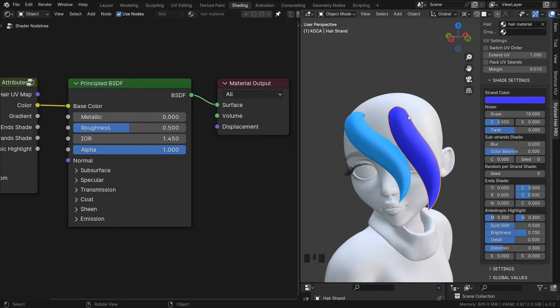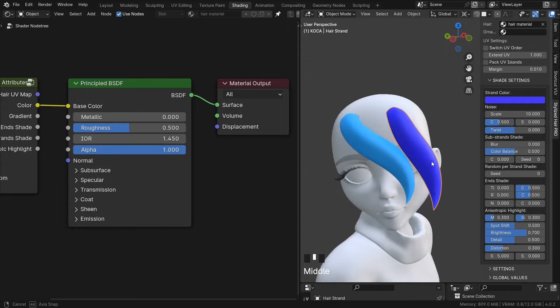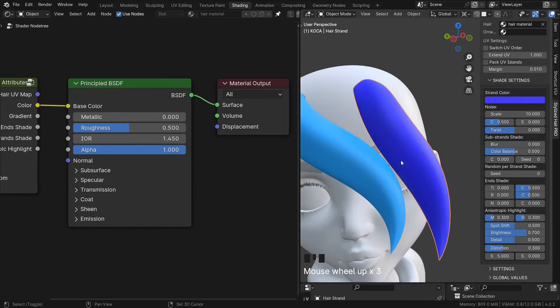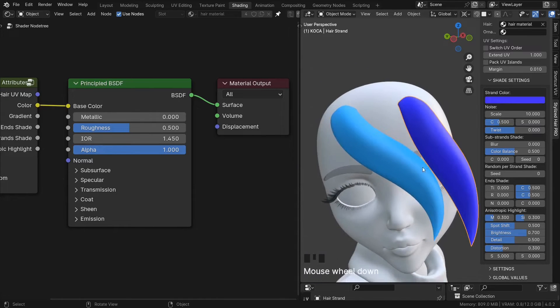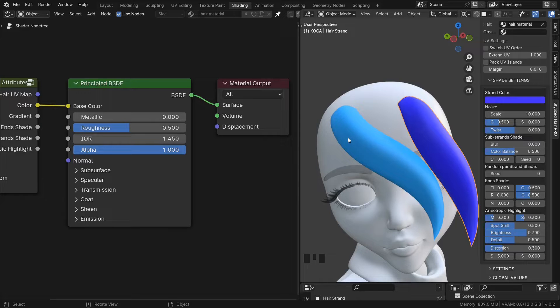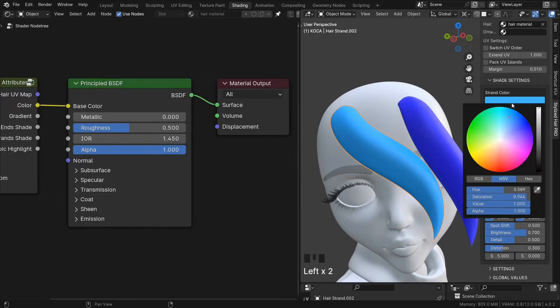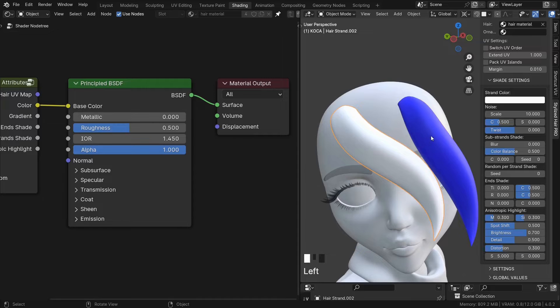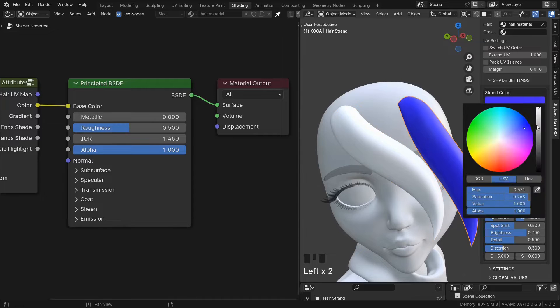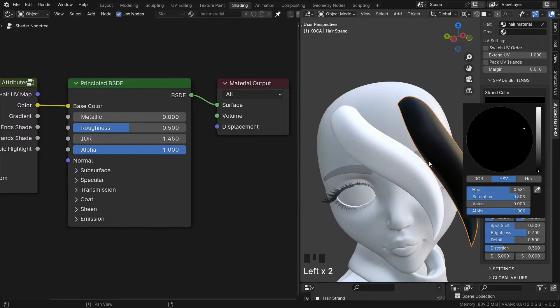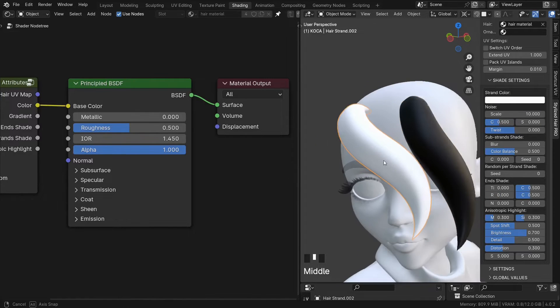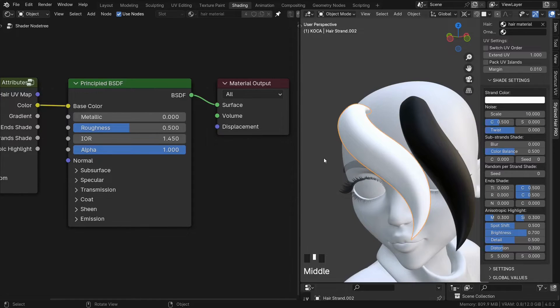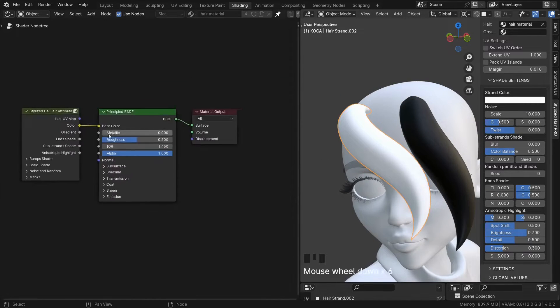One other use case is you can create masks with the color. Let's say I want to mask out this particular hair curve. Well, I can set it to white and the others to black.